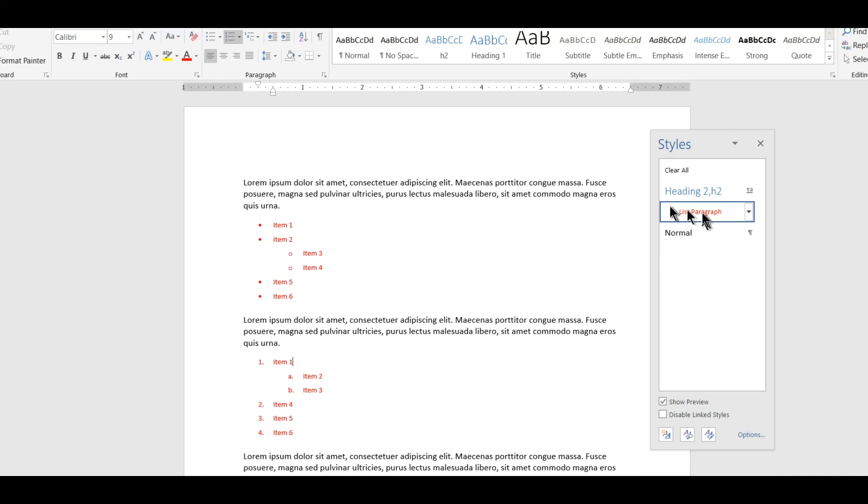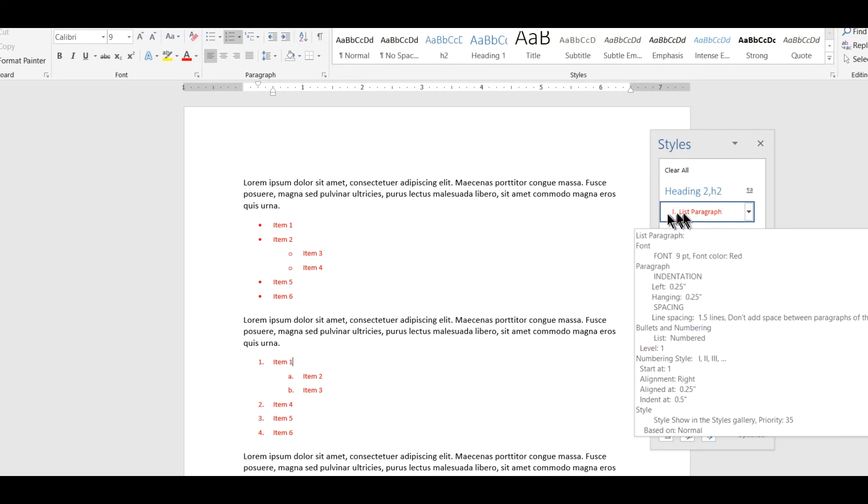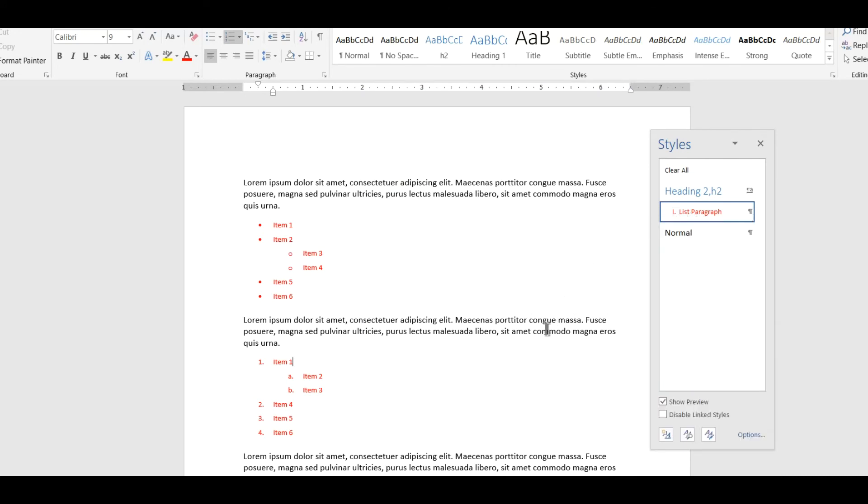In fact it even shows that. Look, it's showing you a Roman numeral over here in the preview in the styles pane. But nope, it's not going to do that.